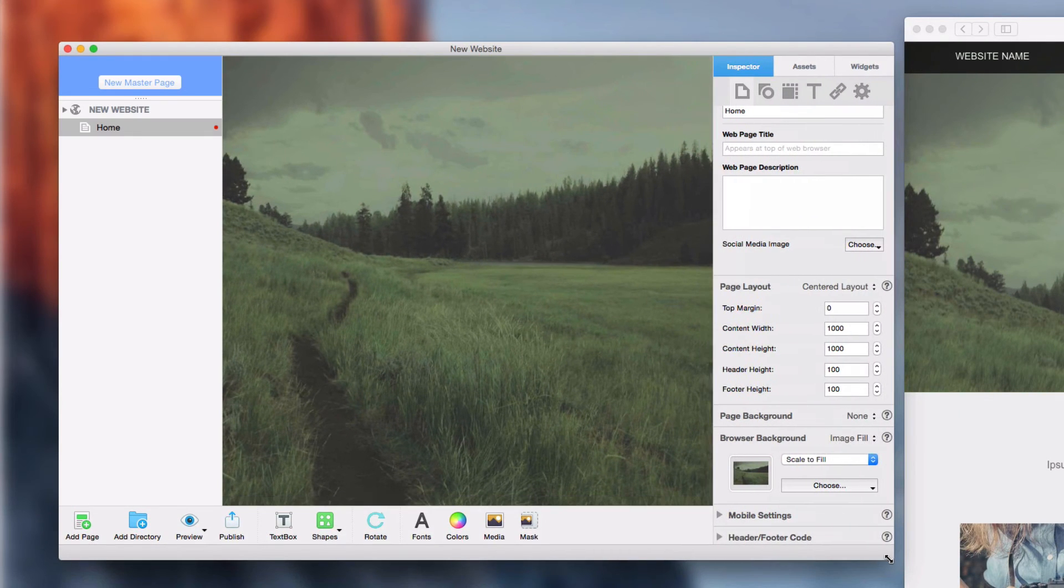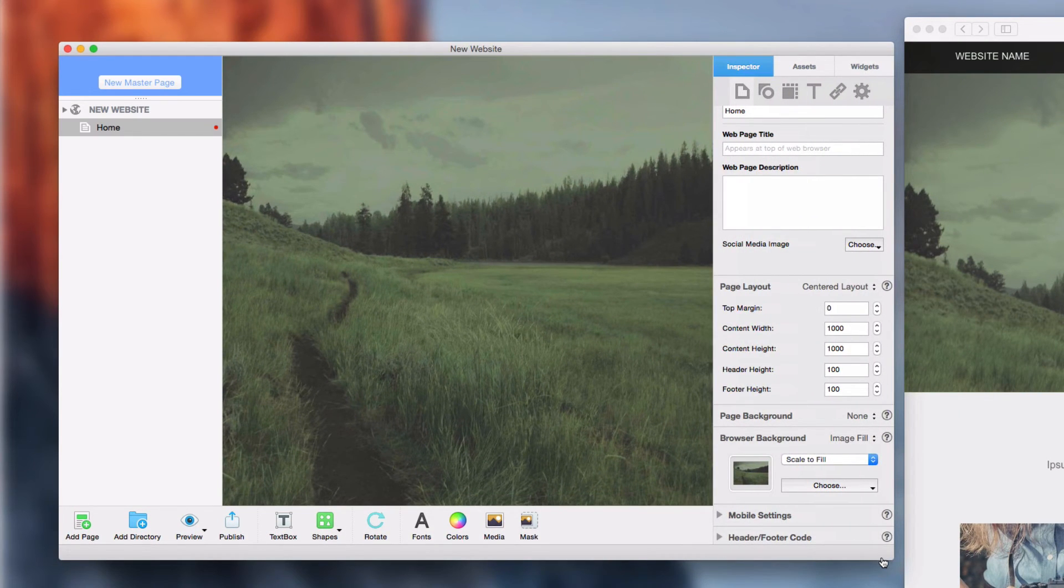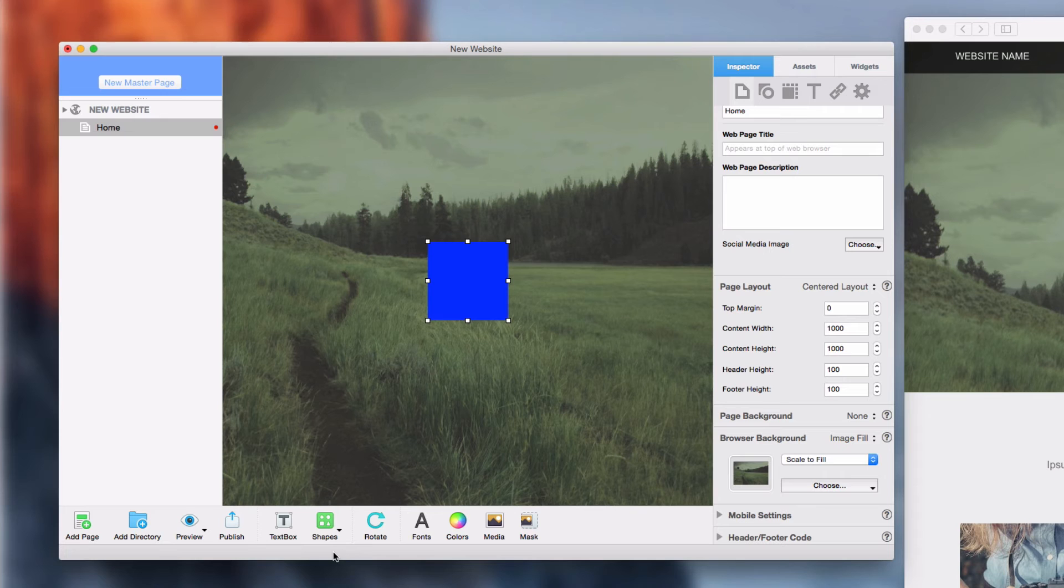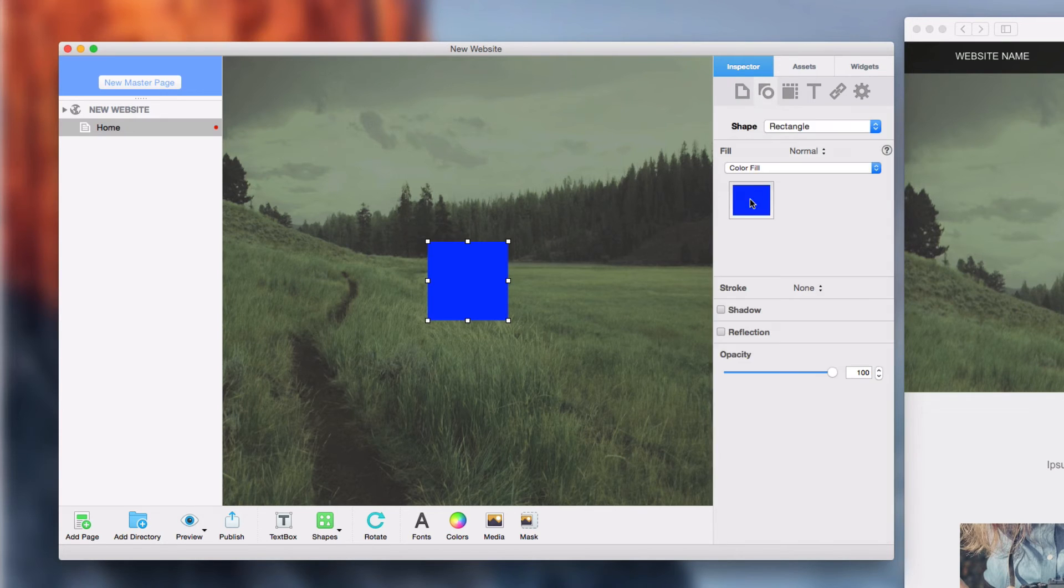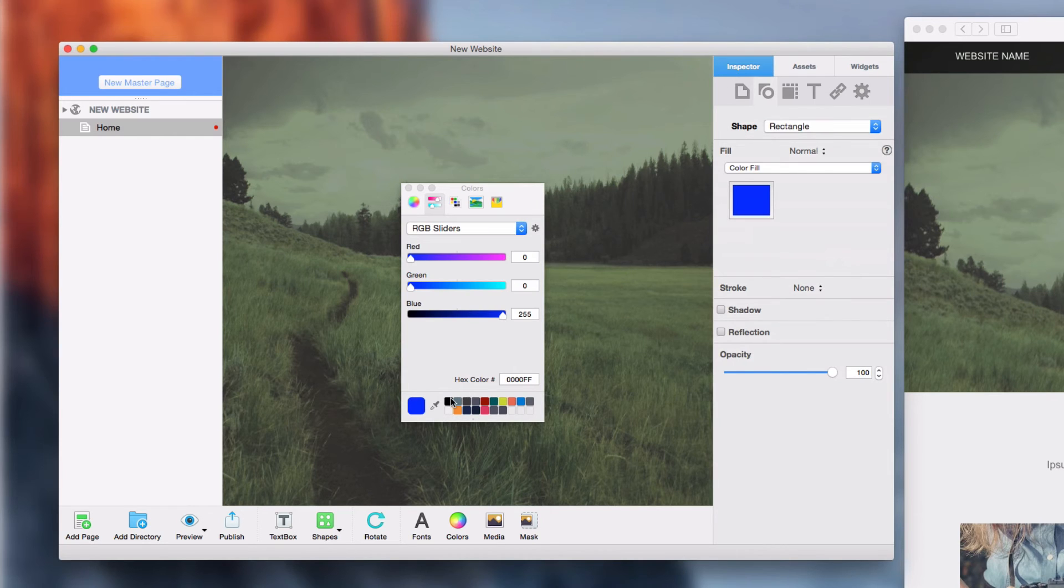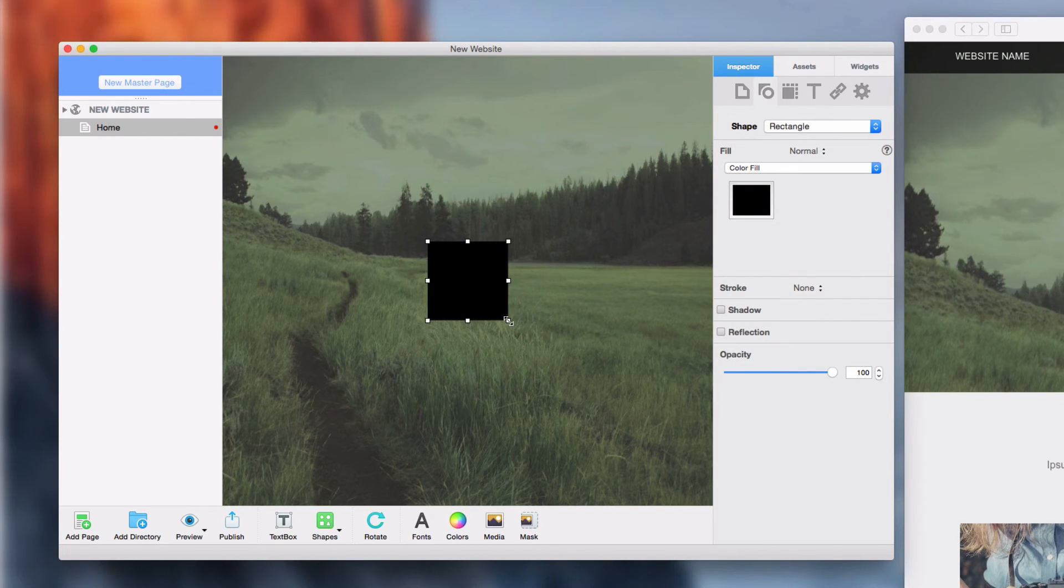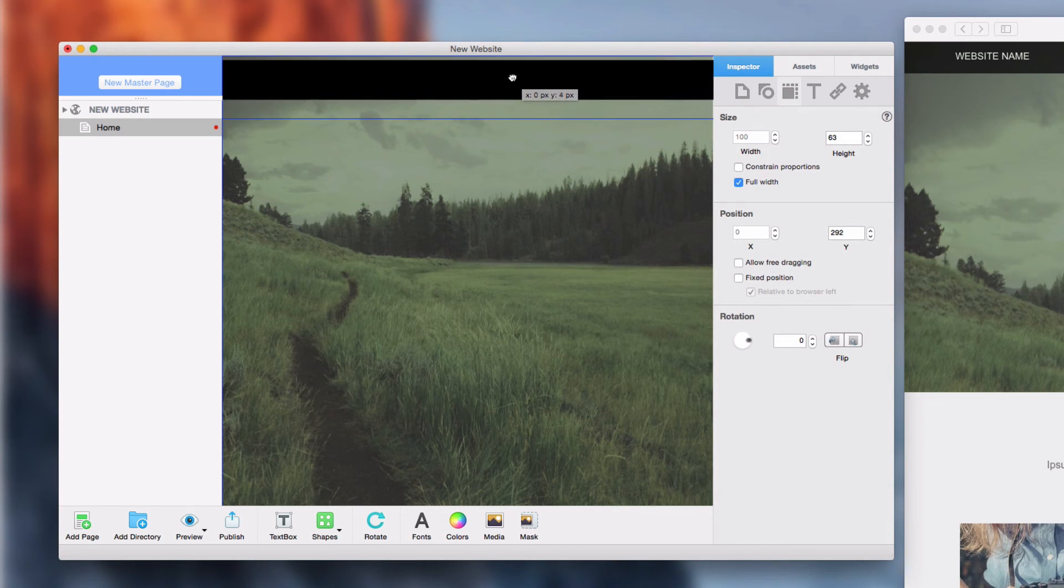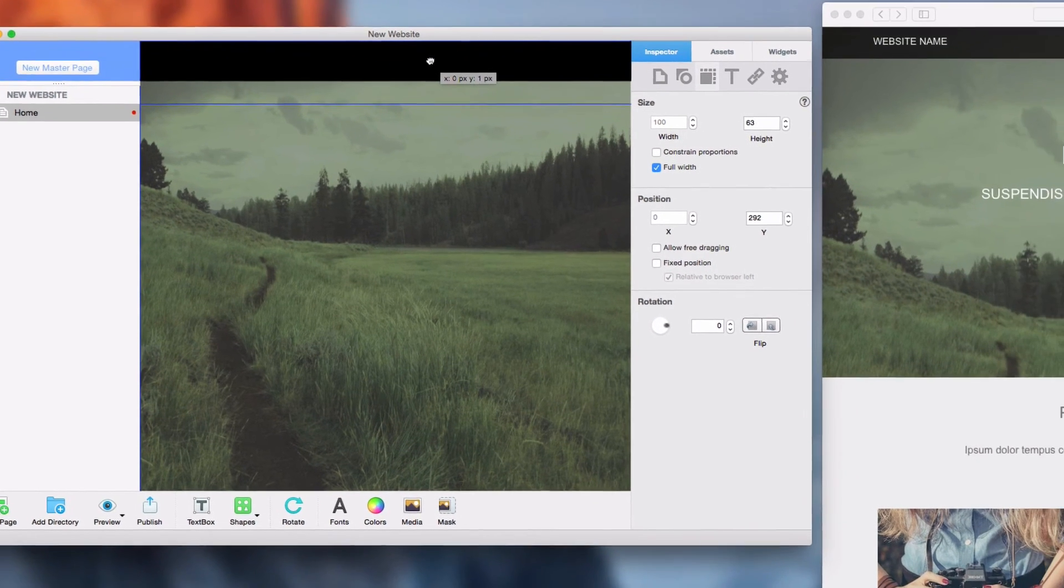The next thing I will do is create the shape that is used behind the navigation menu. I will just quickly add a rectangle, change the color of it, resize it, set it to full width like I showed you earlier, and then place it at the top of the page.